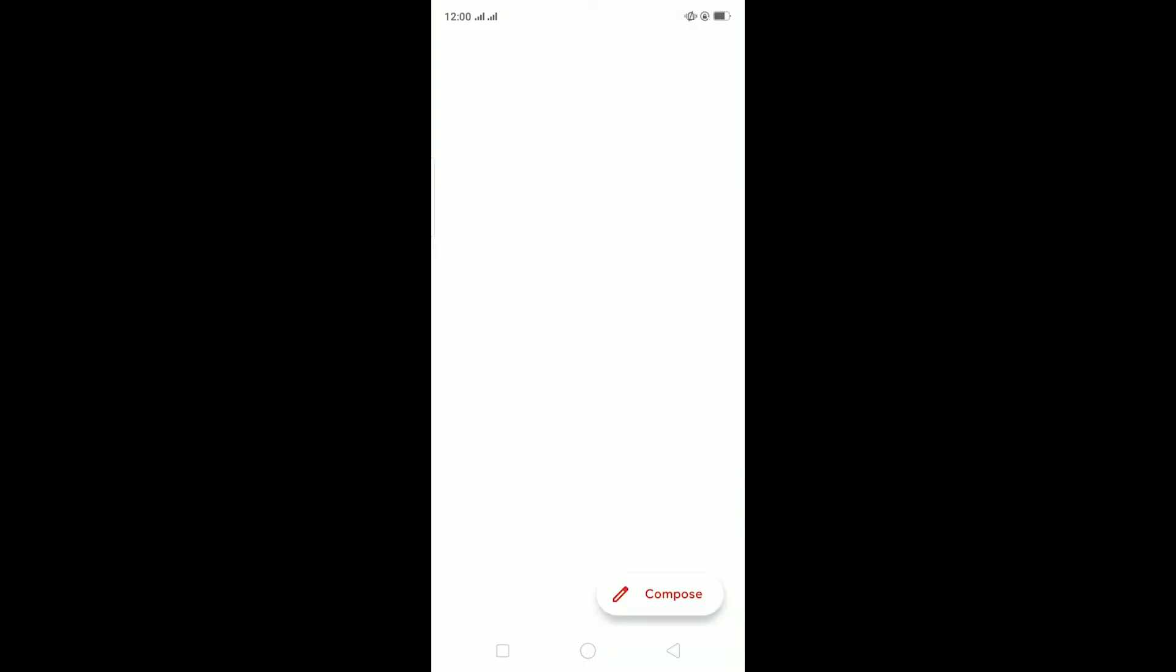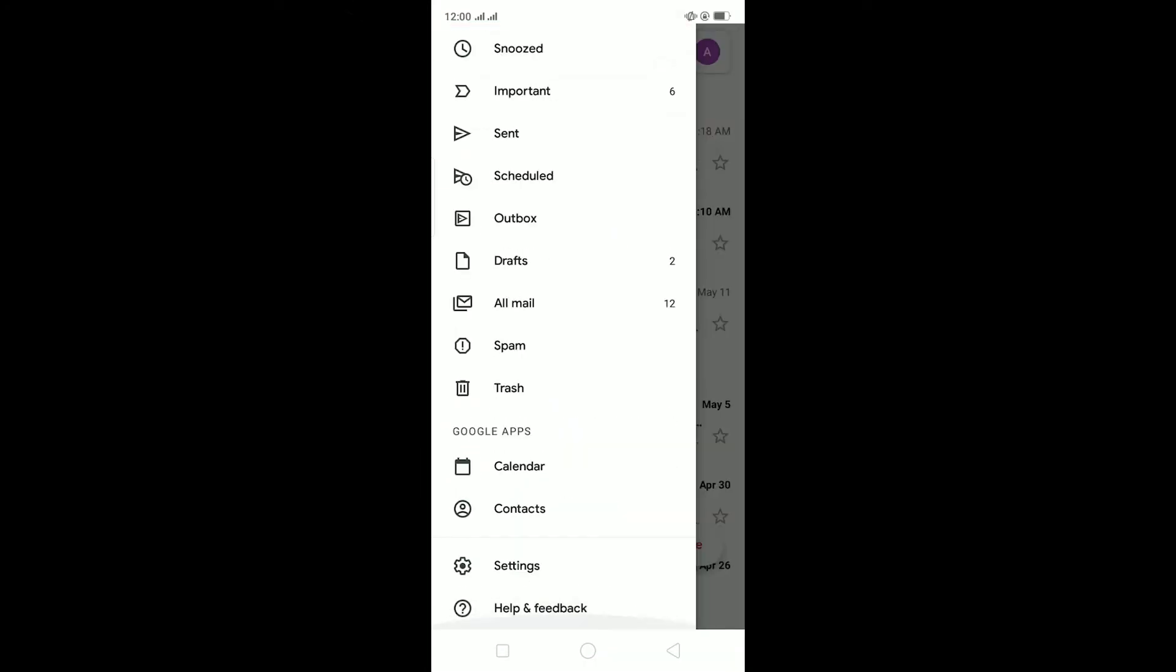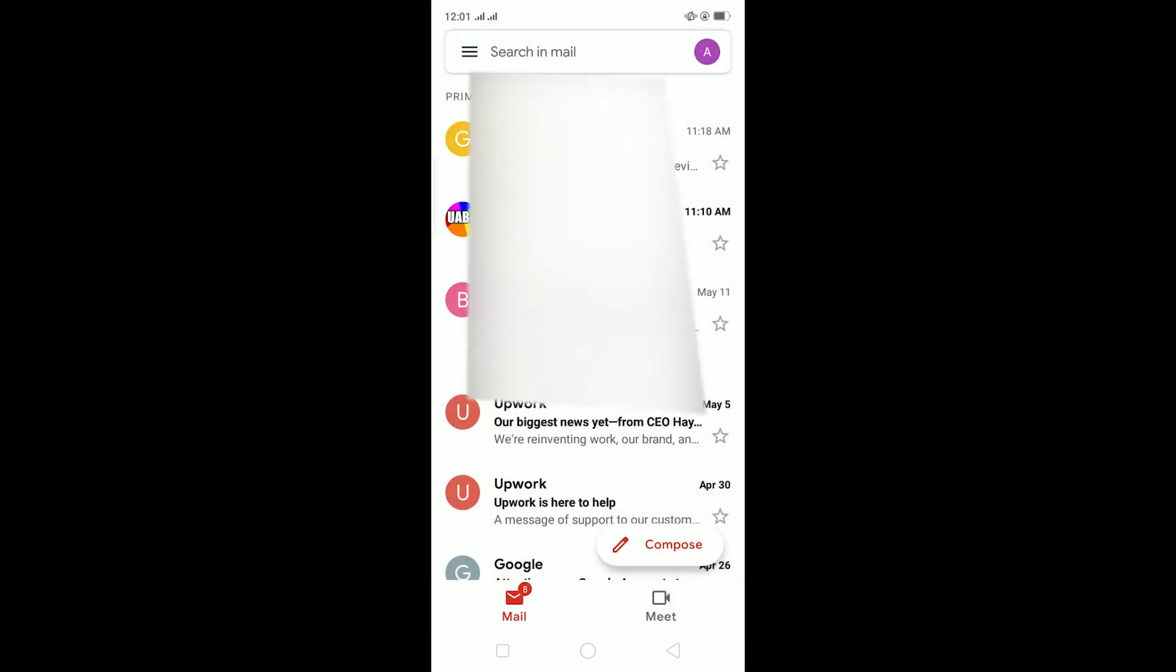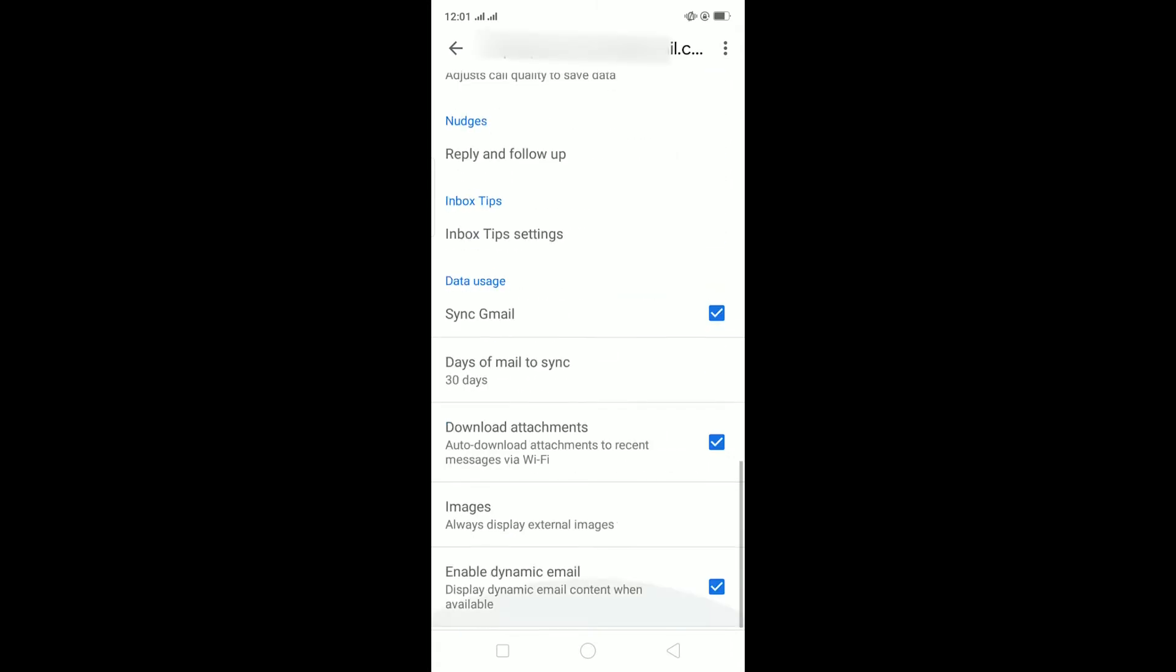After checking your internet connection, the other thing you can do is go on your Gmail. After going on your Gmail, click on this button over here, scroll down until you see Settings, and then click on Settings. After you click on Settings, choose the appropriate Gmail account whose email you are not receiving.